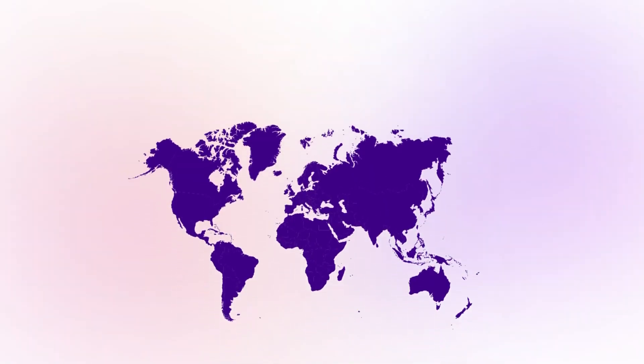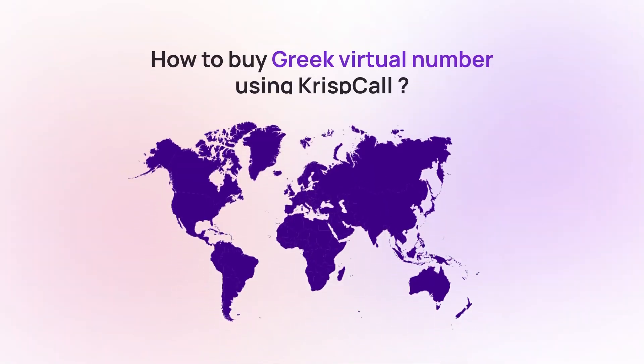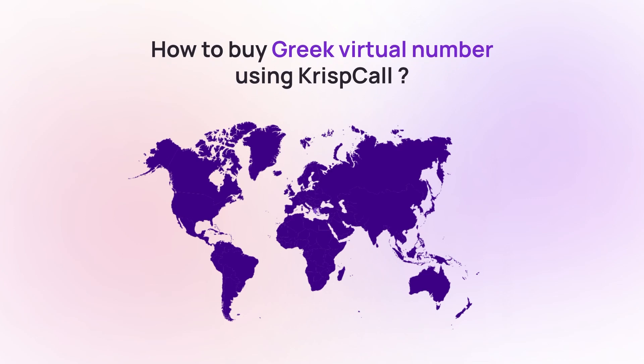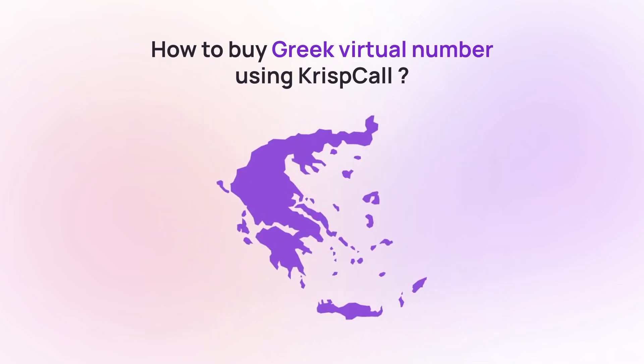Welcome to CristCall. In this video, we'll walk you through a step-by-step process to get your Greek phone number from CristCall.